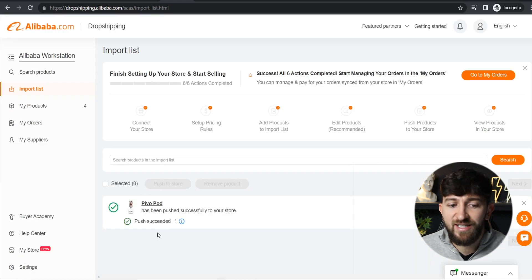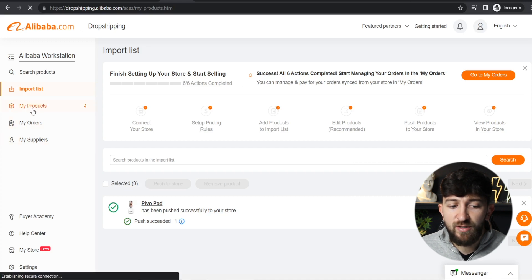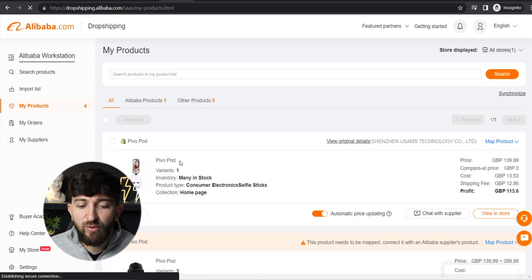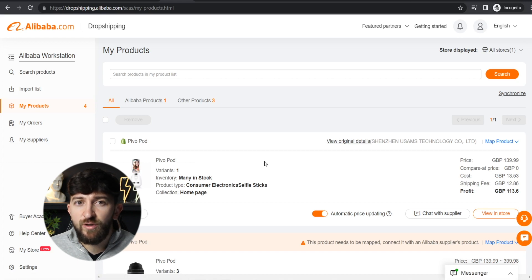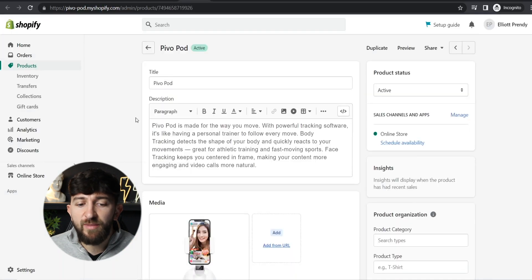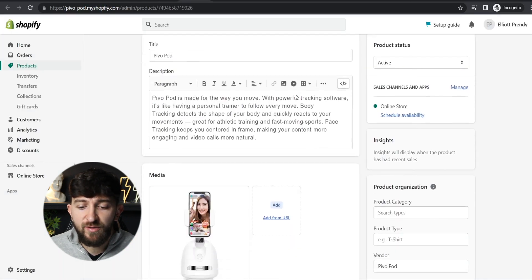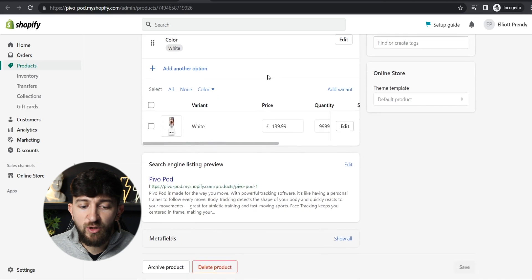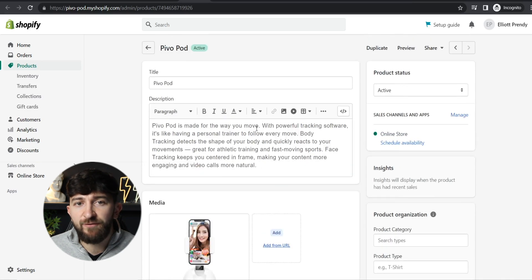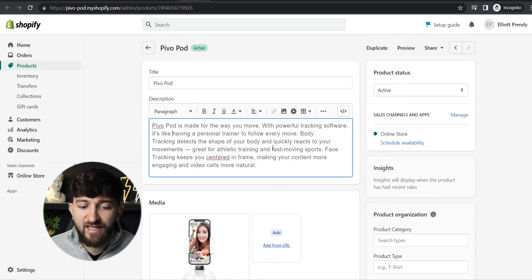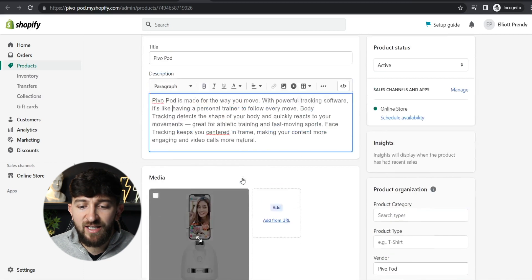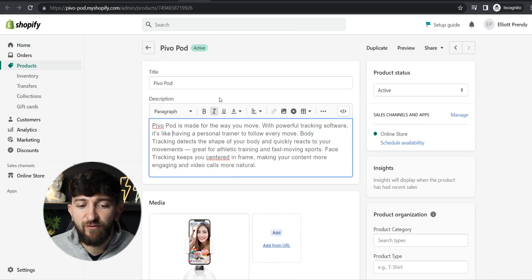Once you've done that, go to My Products, and you should see the product has been pushed to your Shopify store. You can now view the product in your Shopify store by clicking View in Store. From here you can see the product that has been pushed, and you can also edit it further — if you want to edit the product description or any images, you can do this from your Shopify dashboard as well.